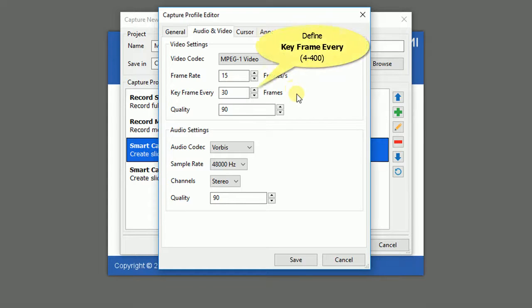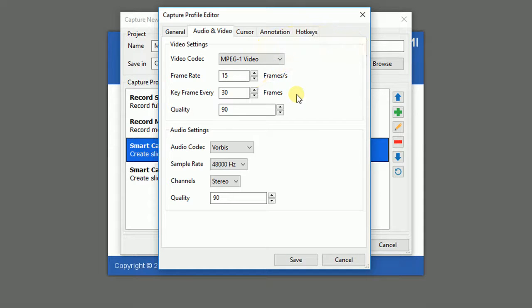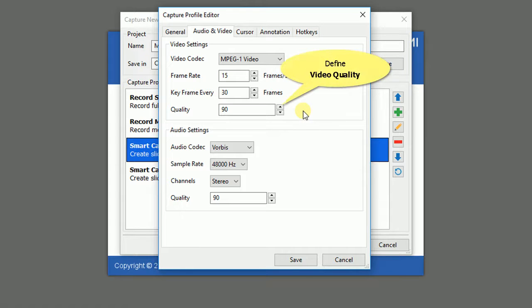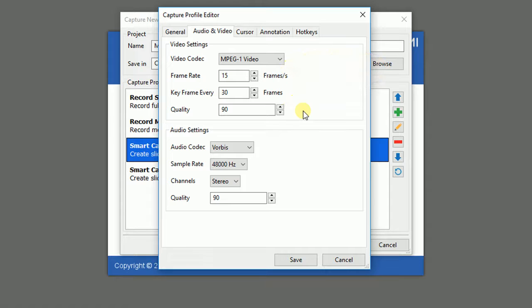This is number of continuous non-key frames between key frames. It's recommended that you should let it be in the range of 4 to 400. When it comes to quality, the higher quality you select, the larger video file size and vice versa. The quality option is activated only when you select one of the 3 lossy video codecs.